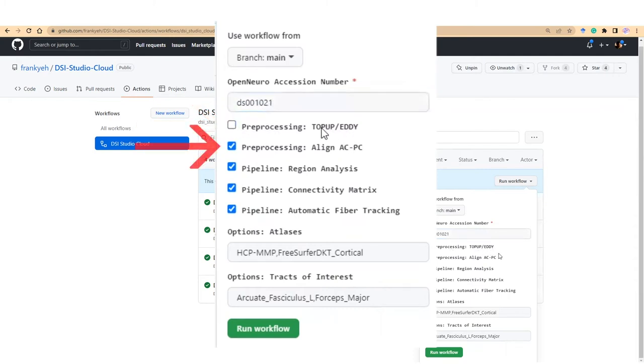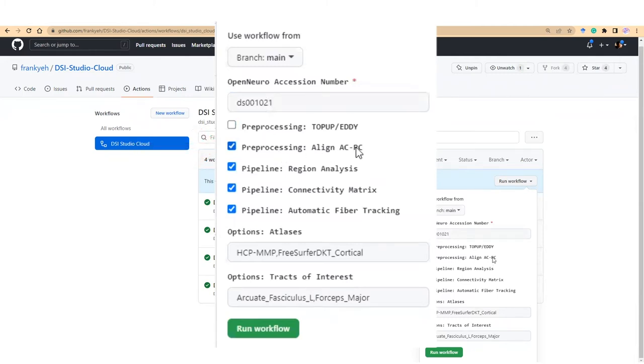The next checkbox will rotate DWI and B table to align the ACPC line. After these preprocessing steps, there are three analysis pipelines.